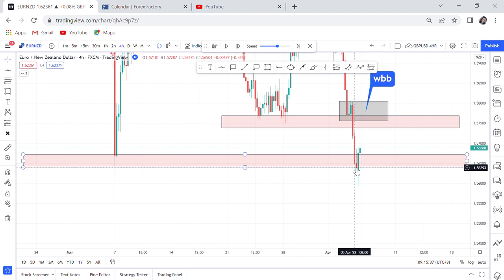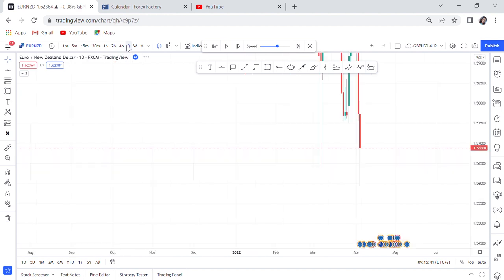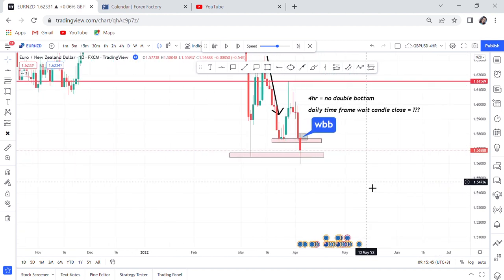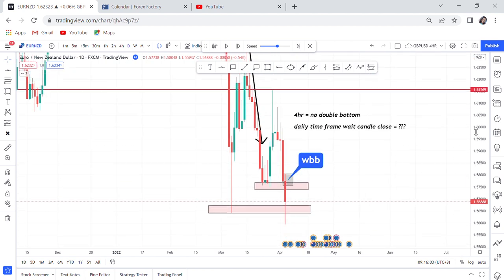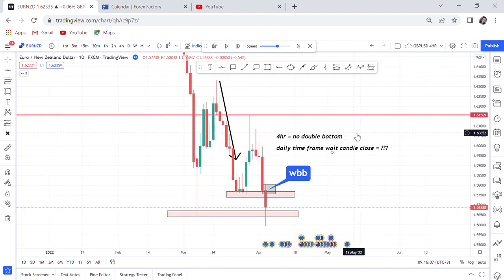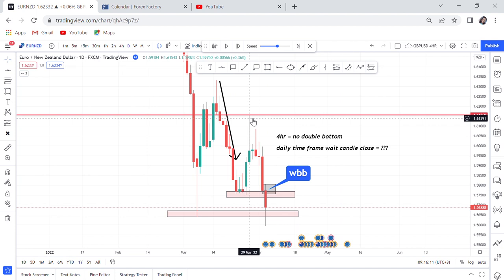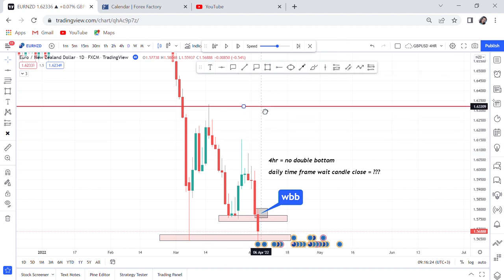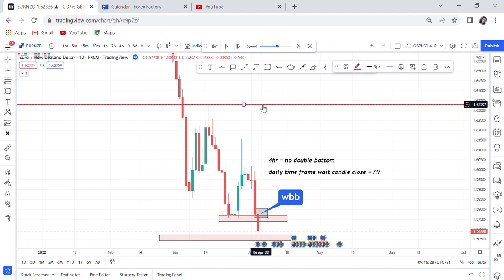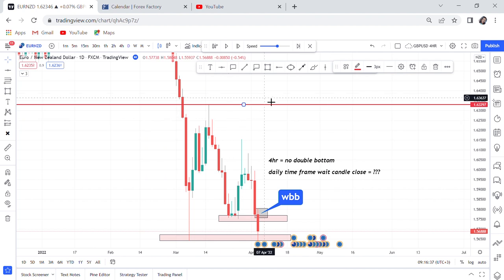Shifting to the daily time frame — you can see very clearly our double bottom has now been created on daily. It has not broken the support on daily, but on four-hour it had broken support. So what you do now is shift everything to daily. Entry will look with four-hours but our double bottom is on daily. Where is our neckline? Our neckline is not the same one we used on four-hour — the neckline is now the last high of this market, that huge level, the red horizontal line. That's where we are targeting.